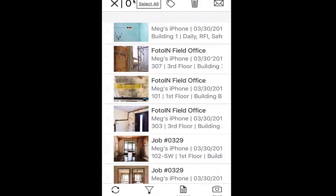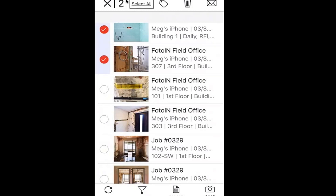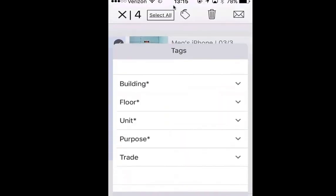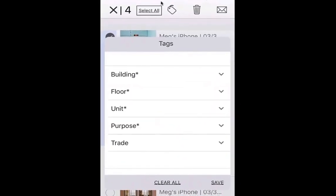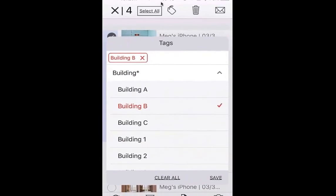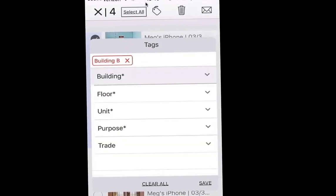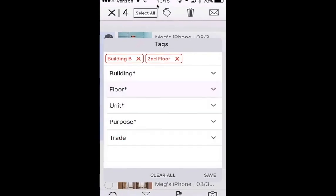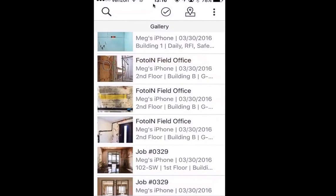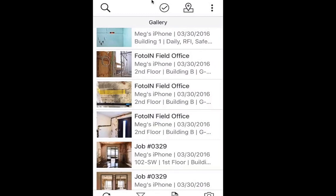Tapping on the check mark icon at the top allows you to select multiple photos. From here you can choose to delete these photos, email out multiple photos by tapping the email icon, or batch tag these photos. Select the photos you want, tap on the tag icon at the top, choose your tag categories and select whichever values you want to apply. If you have required tag values, you'll need to apply a value from each of those categories. Tap save and all selected photos will be updated with the new tags.